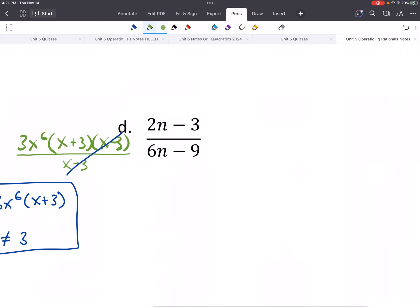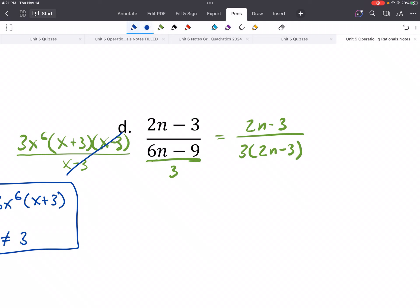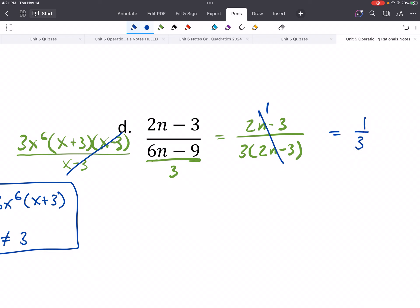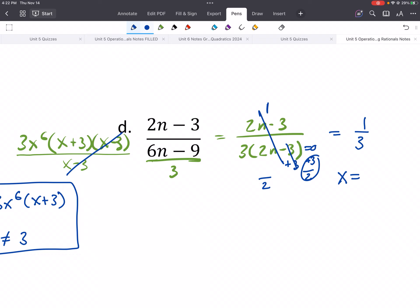This one is much easier. What's the greatest common factor for the top? There is none, so it stays. On the bottom, it looks like we could divide everything by 3, giving us 3 times (2n minus 3). We cancel like factors, and we always have something left behind — so this would be 1 third. For excluded values, we look at the factored form, set 2n minus 3 equal to 0, add 3 to both sides, then divide by 2: the excluded value is 3 halves.